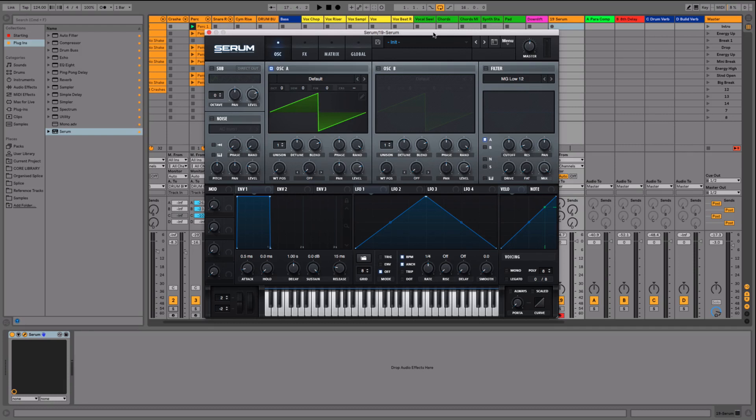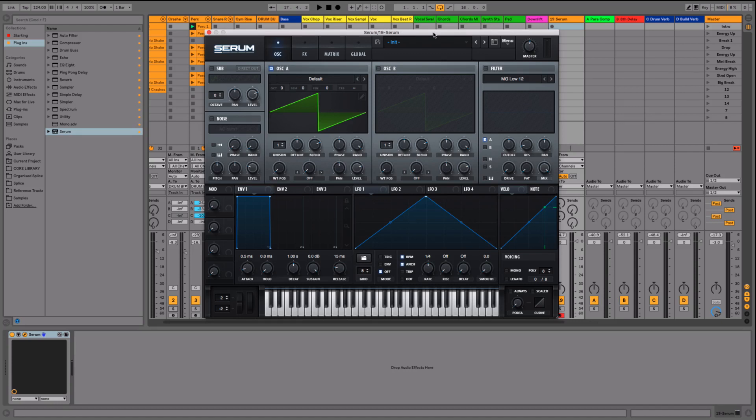If you're a Serum user and you know how sound design works, feel free to skip this first video. But what we're going to do now is dive into the real basics so you can understand how synthesizers work—what oscillators, filters, and envelopes are—so we can move on and I can explain how I use this to make the bass in this track.